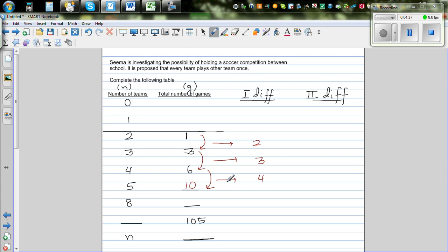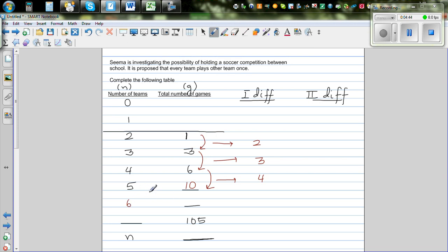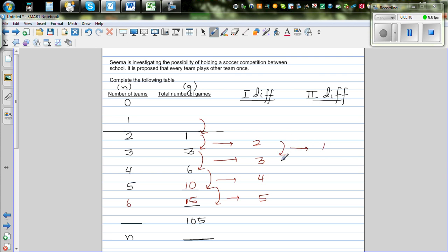For six teams, if the pattern continues, the next first difference should be 5, so 10 plus 5 gives 15. Now let's look at the second difference — the difference between the first differences. It is 3 minus 2 = 1, 4 minus 3 = 1, 5 minus 4 = 1. The second difference is constant at 1. Going backwards, one minus one is zero, and zero minus zero is zero.